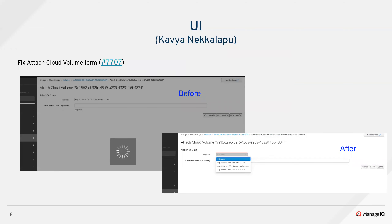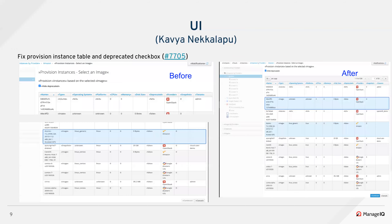Here we fixed a bug about attaching the cloud volume form. In the provision instance page, there were two things that were broken: one is missing pagination, and another is that though an image is selected for provisioning, the continue button is still disabled. Both of those issues were fixed in this PR.